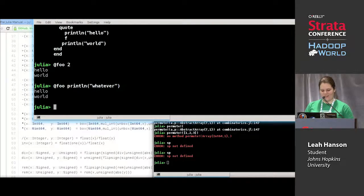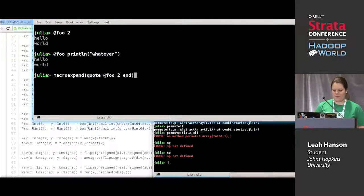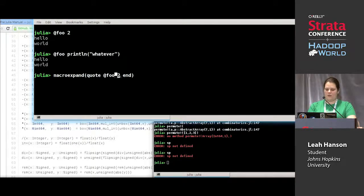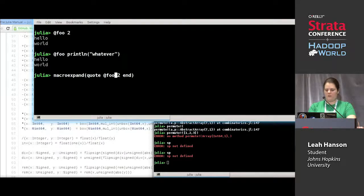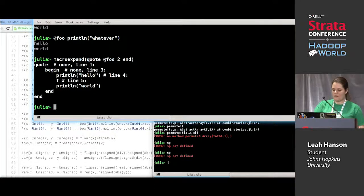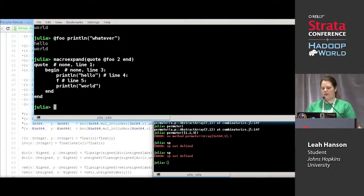Obviously it doesn't call our expression, but if we use the macroexpand function — macroexpand is a function and not a macro, which means you have to stick your thing inside of a quote block. So you call a macro on something inside the quote block and macroexpand will give you the result of that.